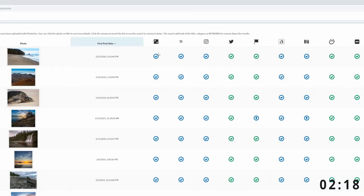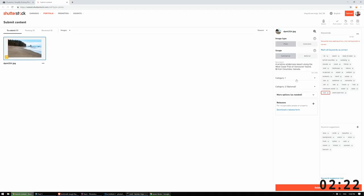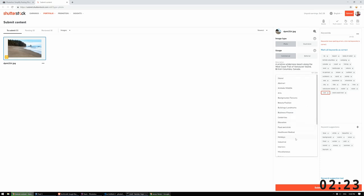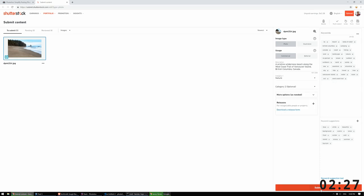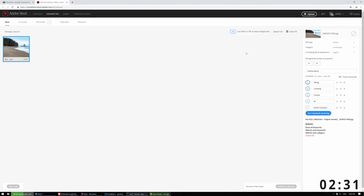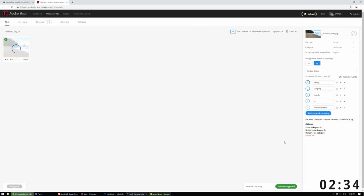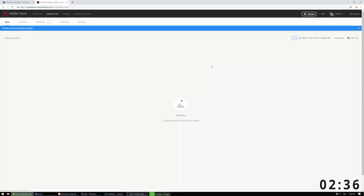Most of the stock sites require you to go in and upload releases and set a category before submitting. Since this photo has no releases, this is pretty quick. Alamy is the only stock site that will auto-submit for you. But, if there are people in the photo, you will still need to go back into Alamy as well and upload the releases for the photo.